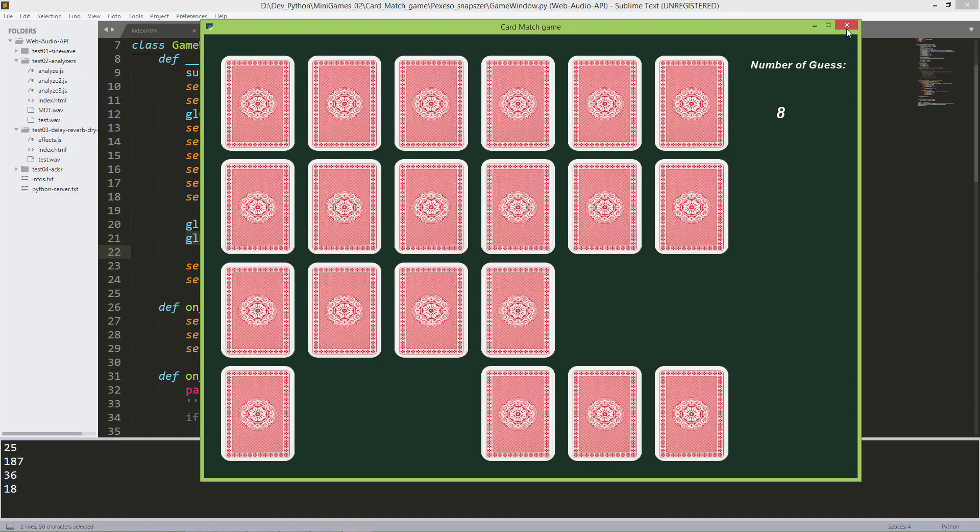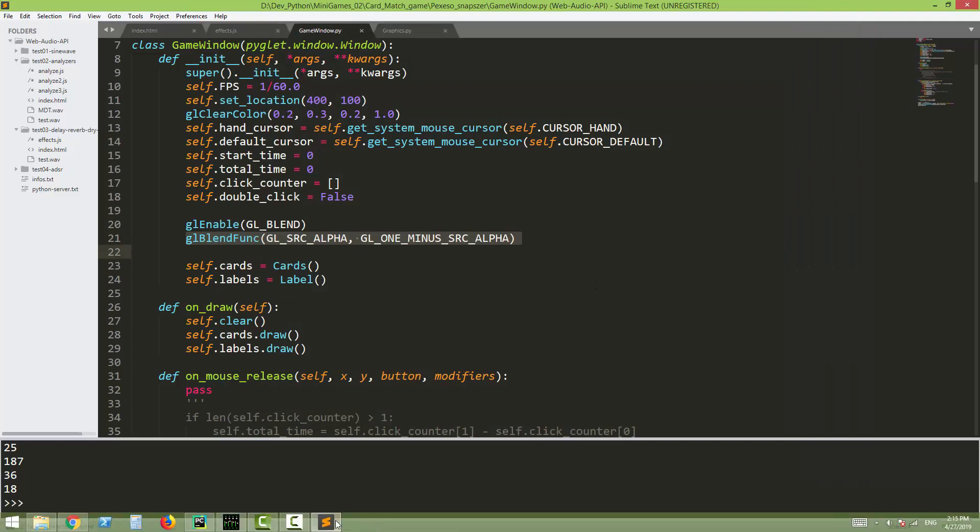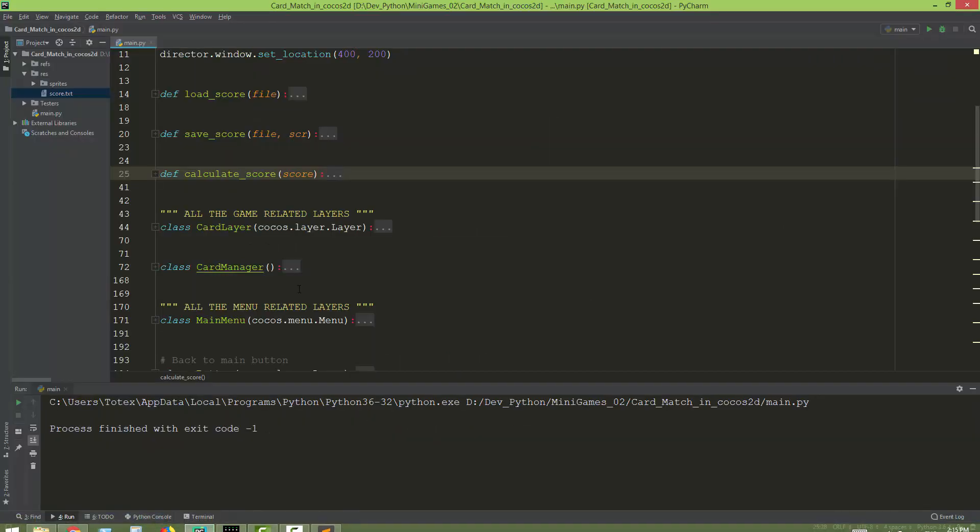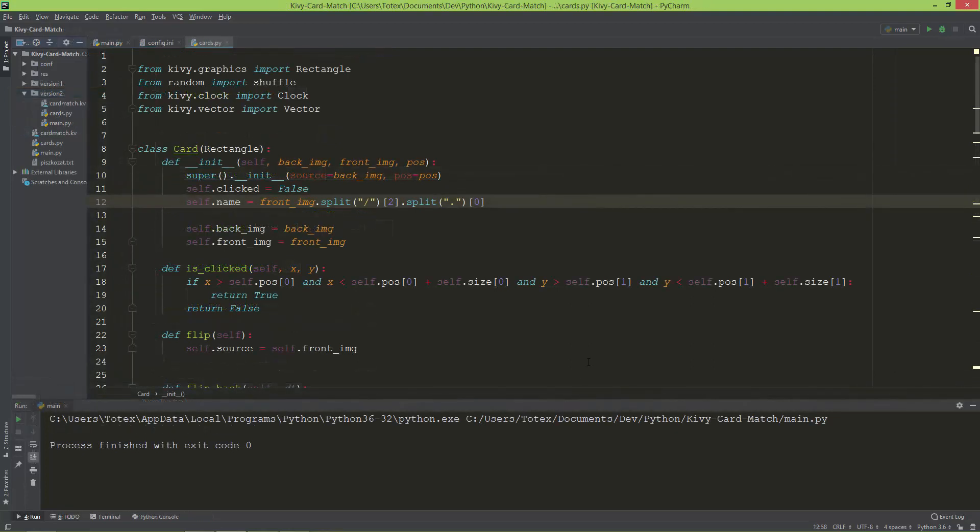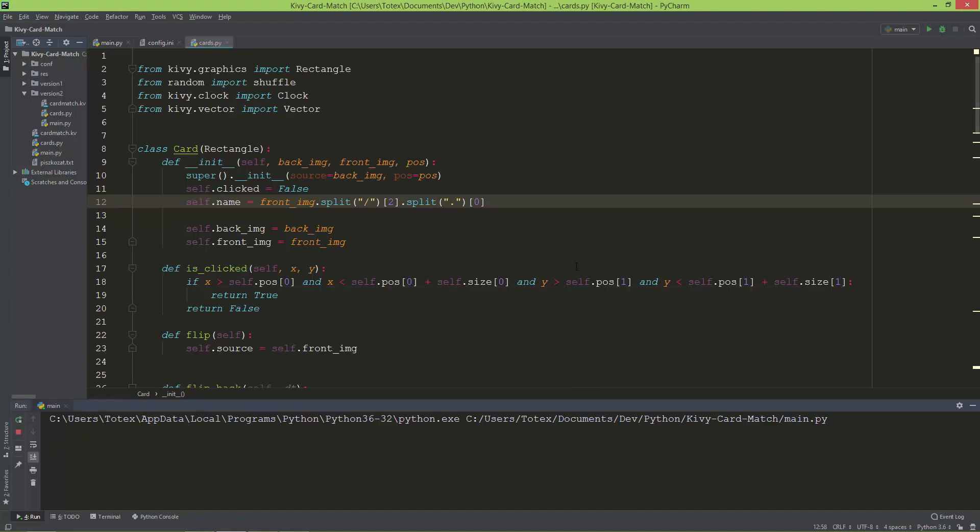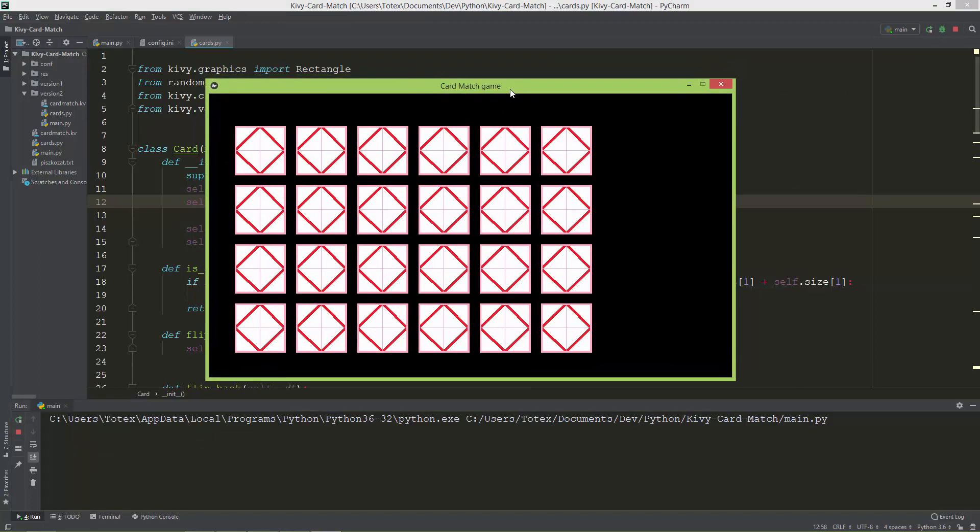Later this year in 2019, I started a new version of this game using Kiwi, and I'm going to show you that version as well. Here it is, the Kiwi version, which is still not finished and under development. There are no scenes or UI elements, only the game mechanics or game functionality is implemented at this time.